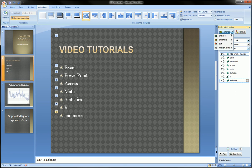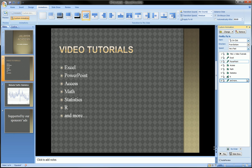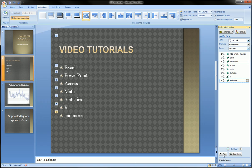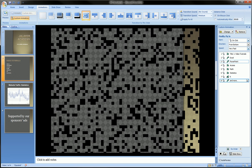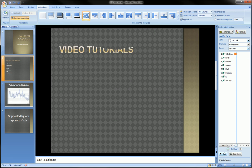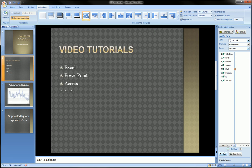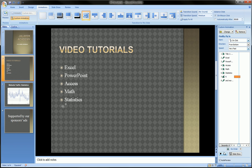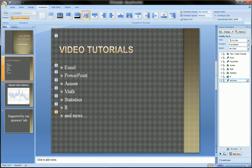Hit okay, and let's do flying. Then if we preview this by clicking over here on the bottom right, we'll see that 'Video Tutorials' comes in, and each one of the bullets comes in with its own animation.